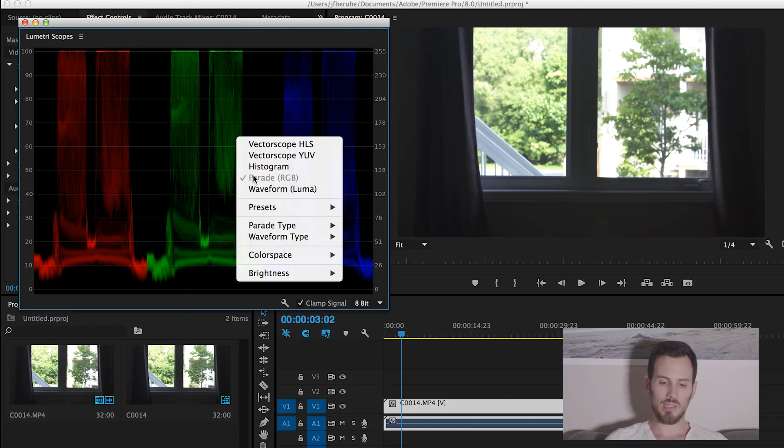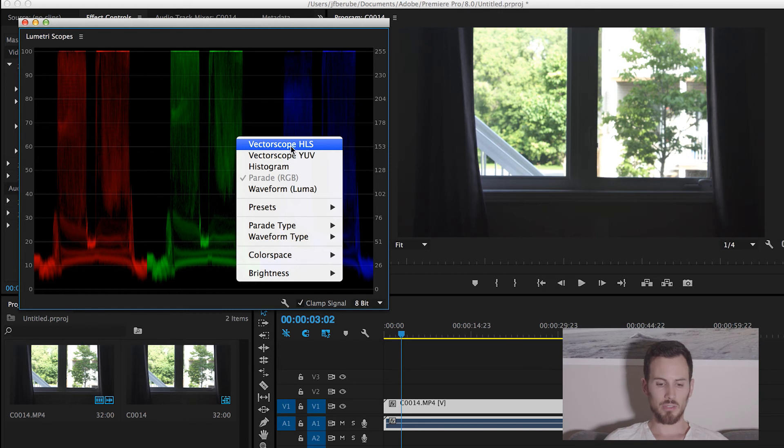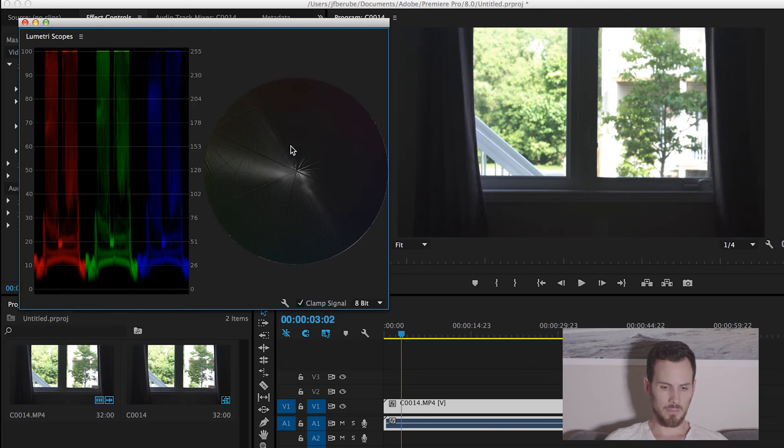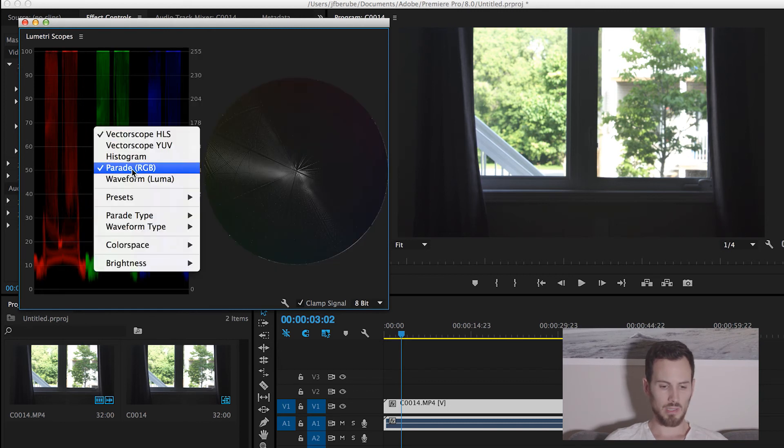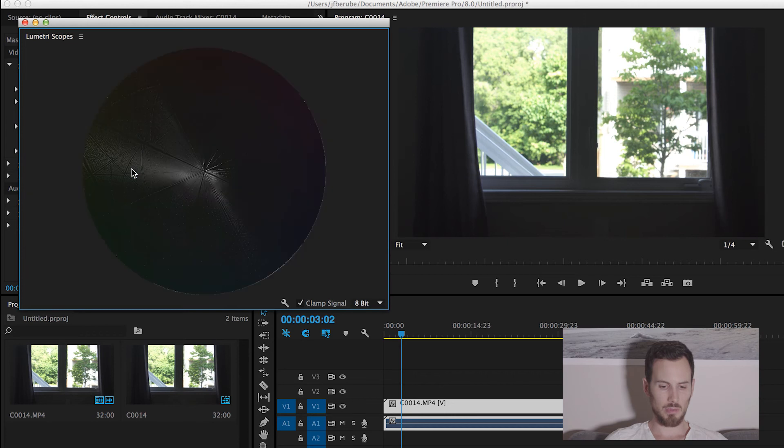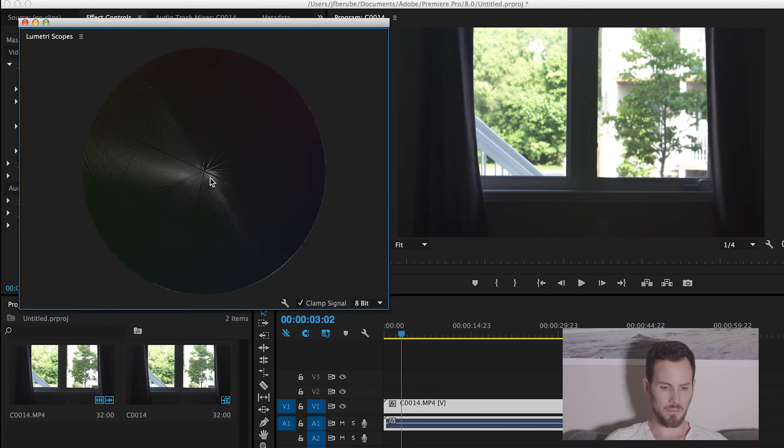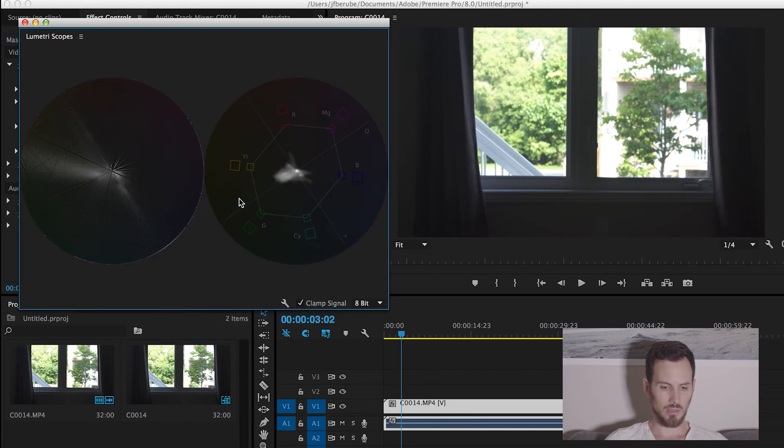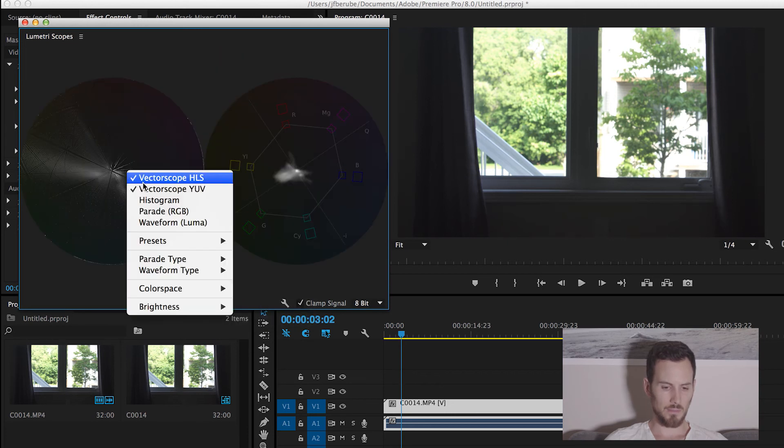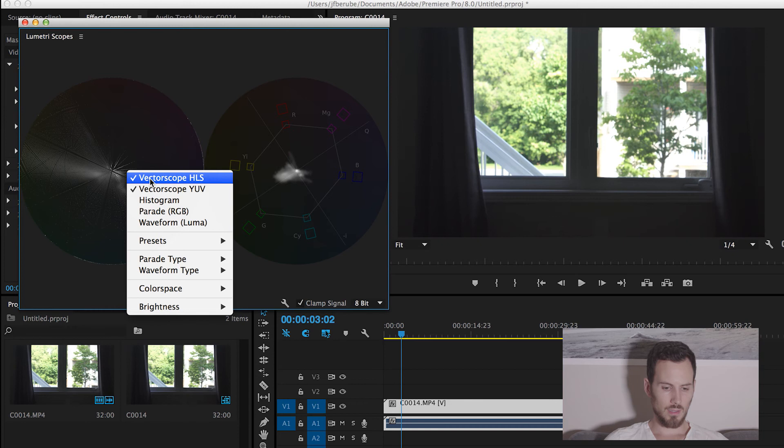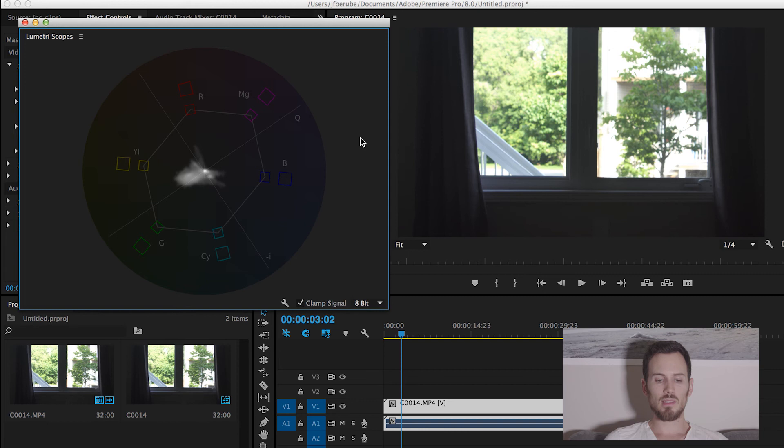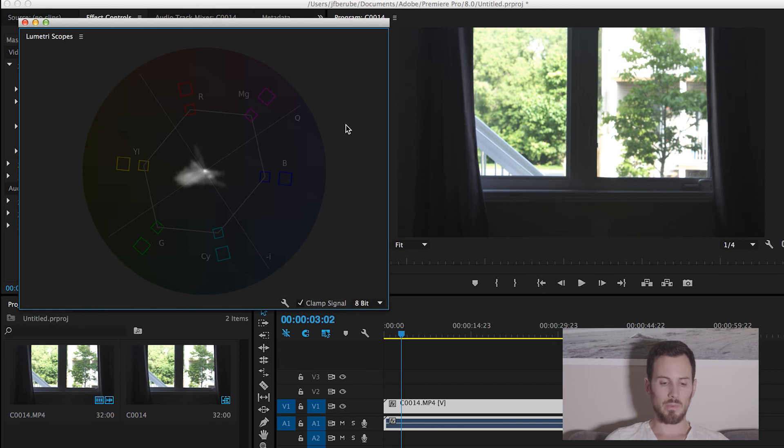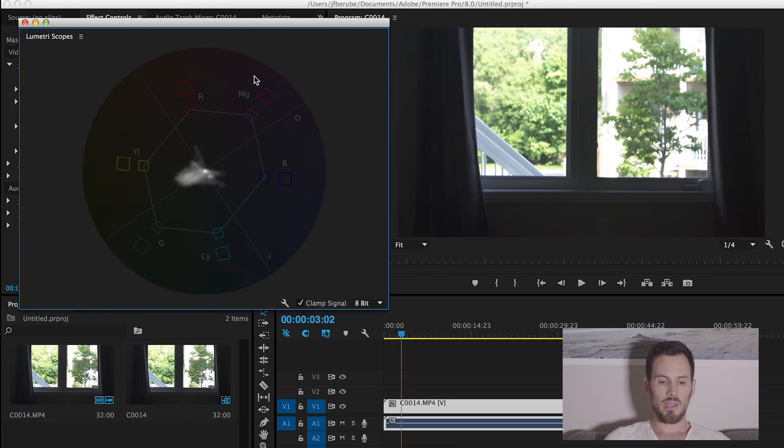And then the last one that I want to talk about is the vectorscope. So let's get rid of the RGB parade. Oh, wait, I brought the wrong one. All right. So the vectorscope, what does it do? You'll see that it is laid out really differently than the other tool. It is laid in a circle. So it is laid down exactly like a color wheel.